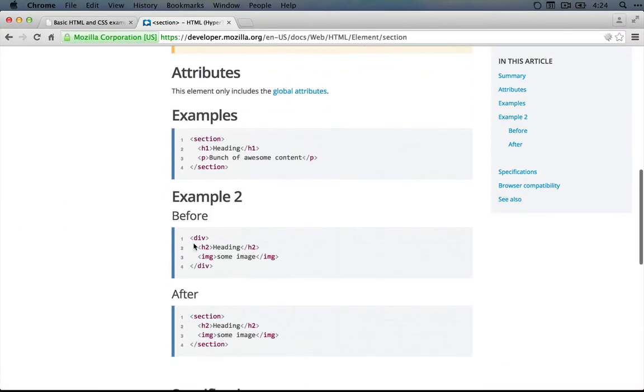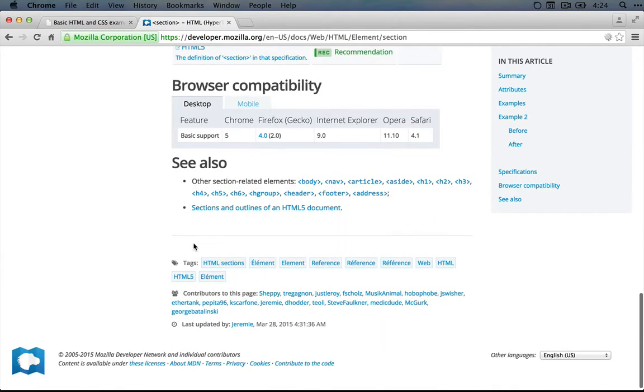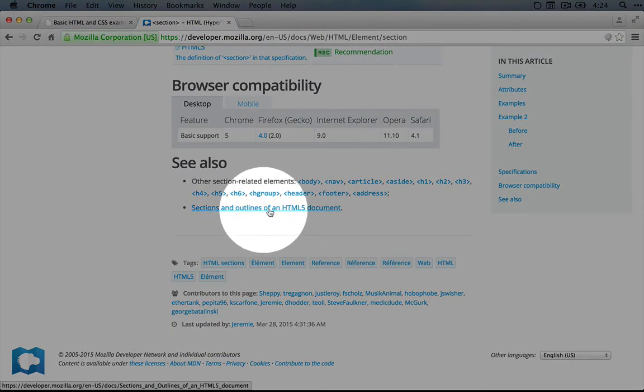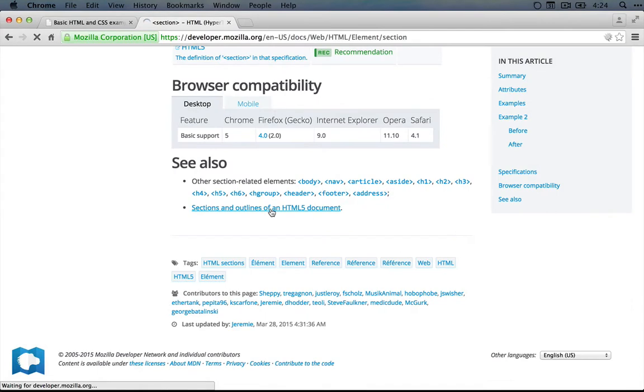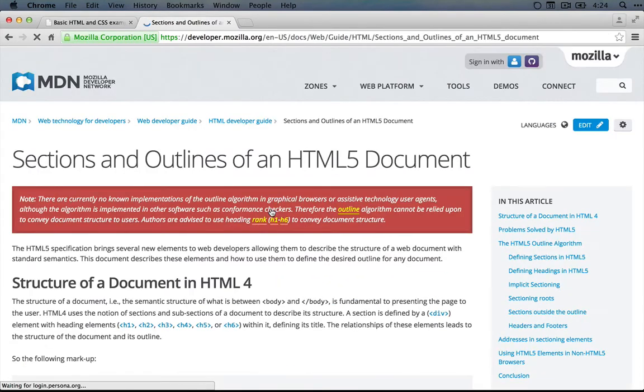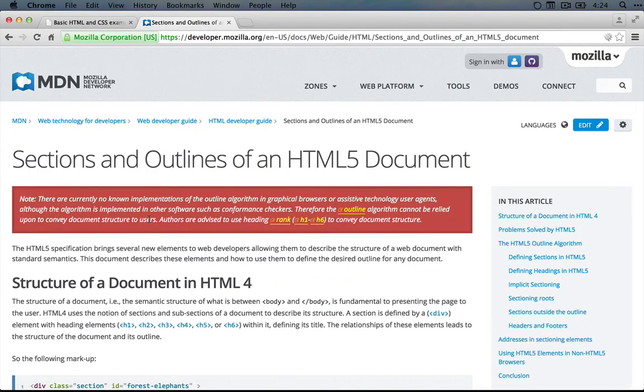If we scroll down to the bottom of this, there's this sections and outlines of an HTML document article. If we click on it, there's some good information here about why we might use the section tag instead of a div tag.